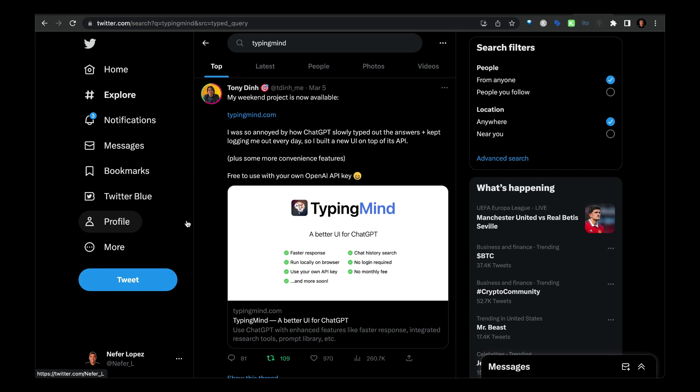Hey, what's up guys? This is a really quick video to show you about this new tool that my friend told me about called TypingMind.